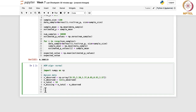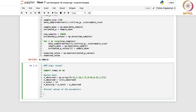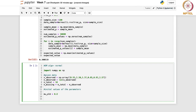To begin, we take the initial values of the parameters: mu_old as 0.8 and sigma_squared_old as 1.